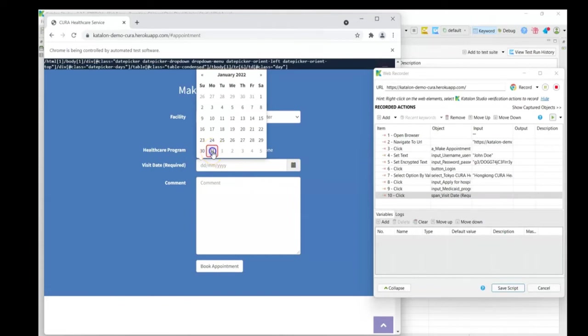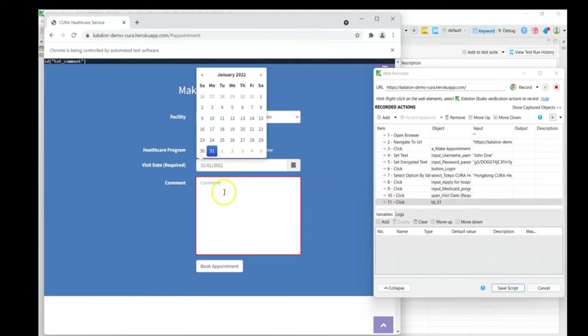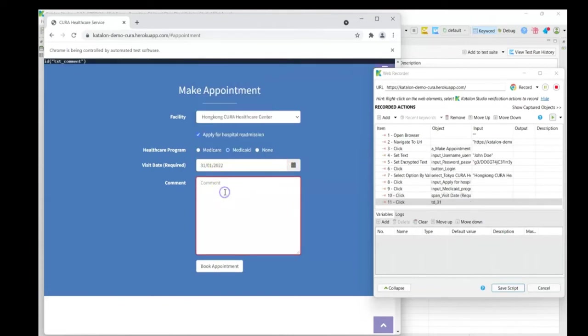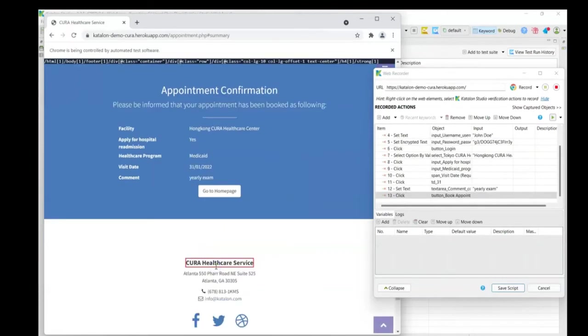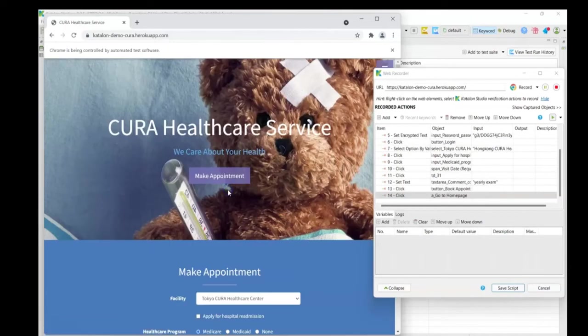Say that it happens on the 31st. And the reason for it, let's just say yearly exam, something along those lines. Once we book the appointment, we go back to the homepage, and that's it. That is a fully fleshed out UI test case that pretty much anyone can make in very few, maybe about a minute and a half.